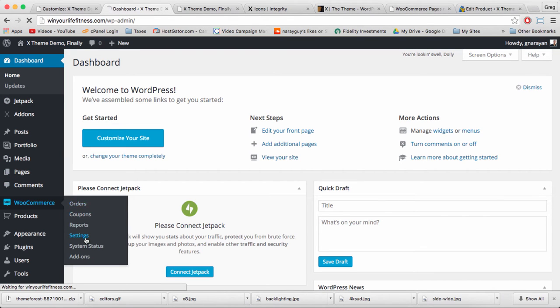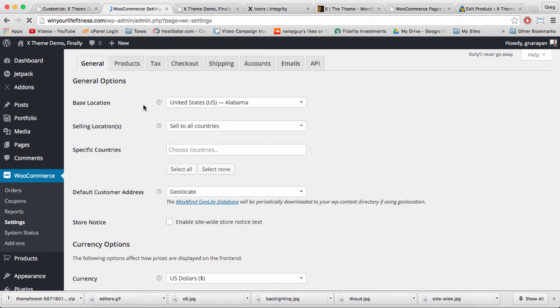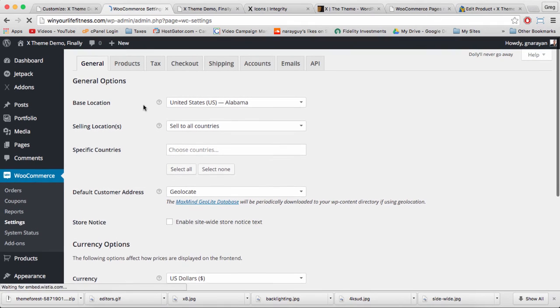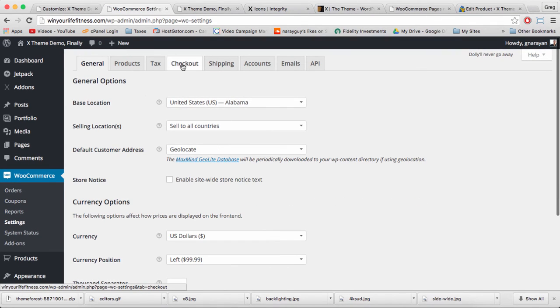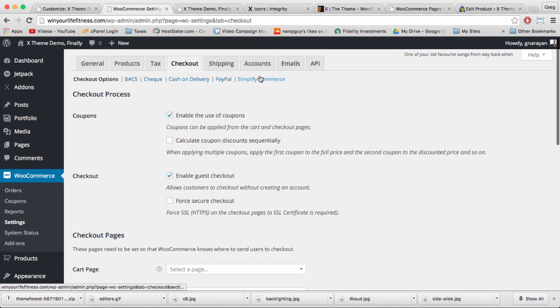And to set up the PayPal payment you need to go back to dashboard, WooCommerce settings.